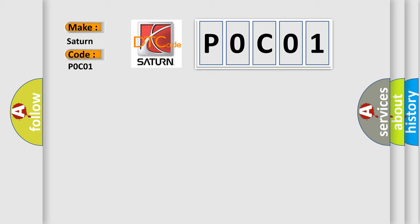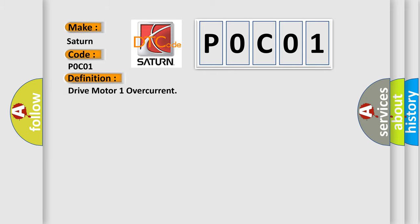The basic definition is Drive motor 1 overcurrent. And now this is a short description of this DTC code.